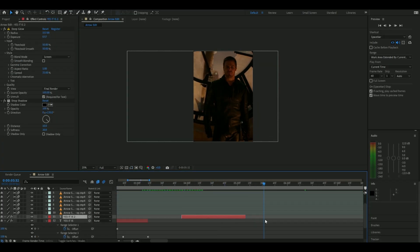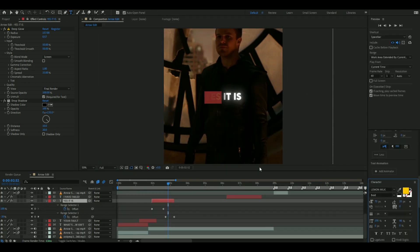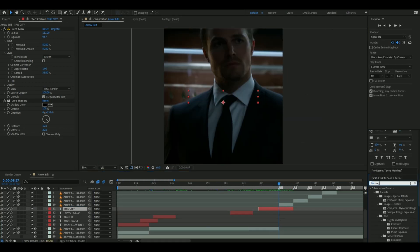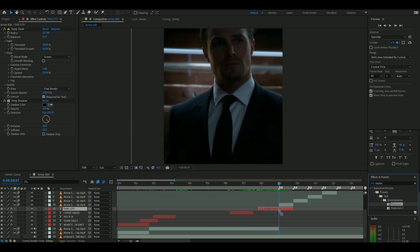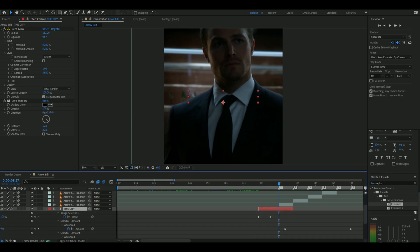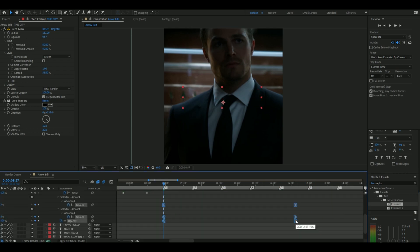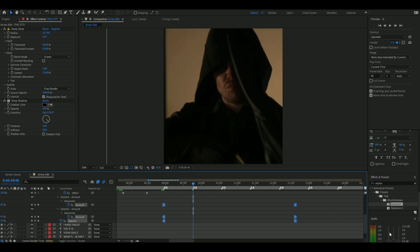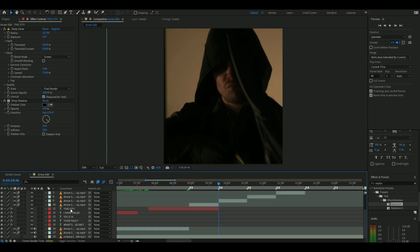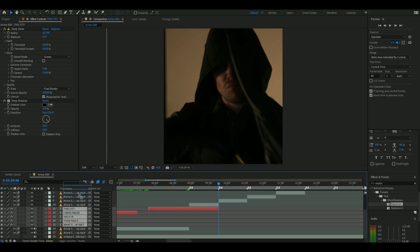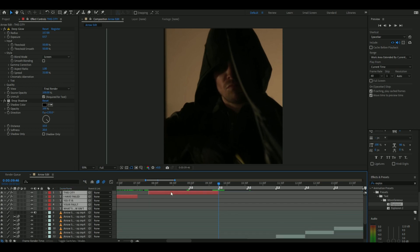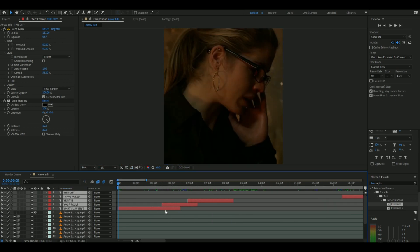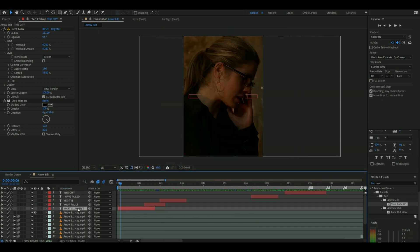Do that for all the other text layers. At the end of the last text layer, type explosion on the text panel and put it on the last layer. Then do the keyframes like I did. After that, you should move all the text layers to the top of the timeline, like I did.